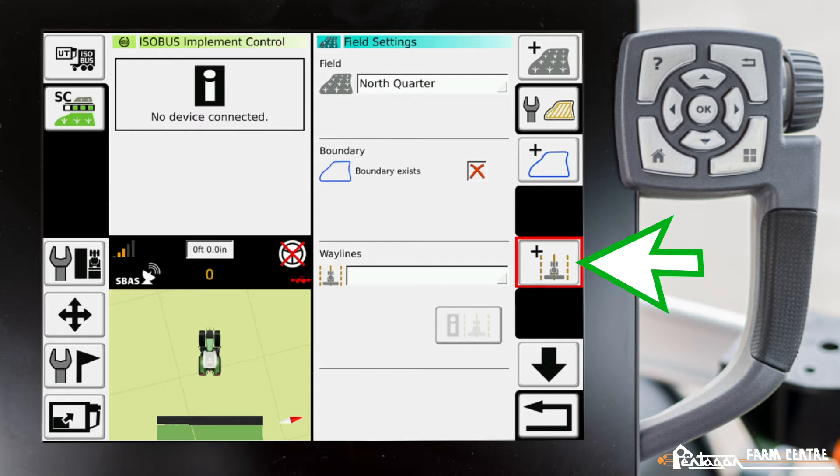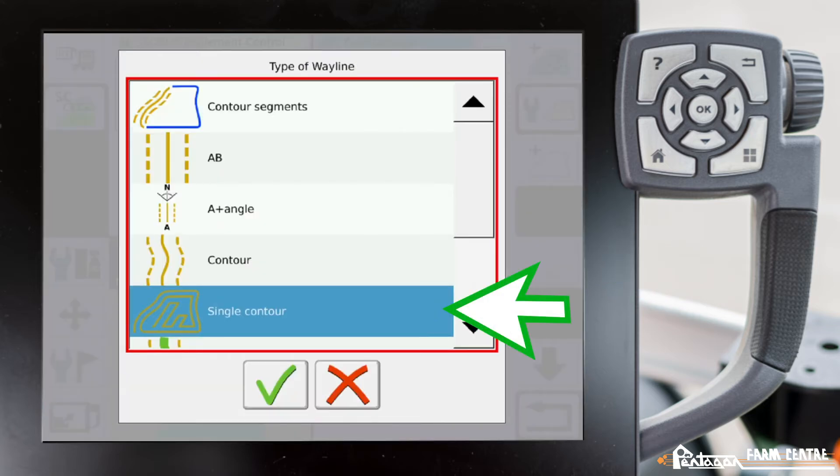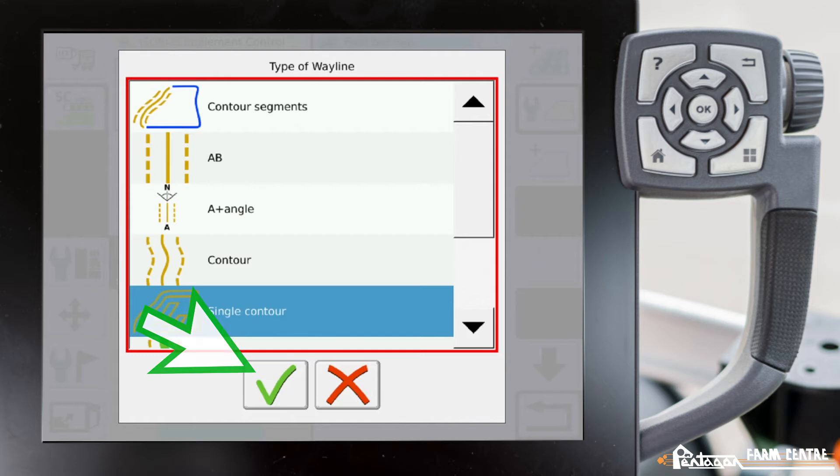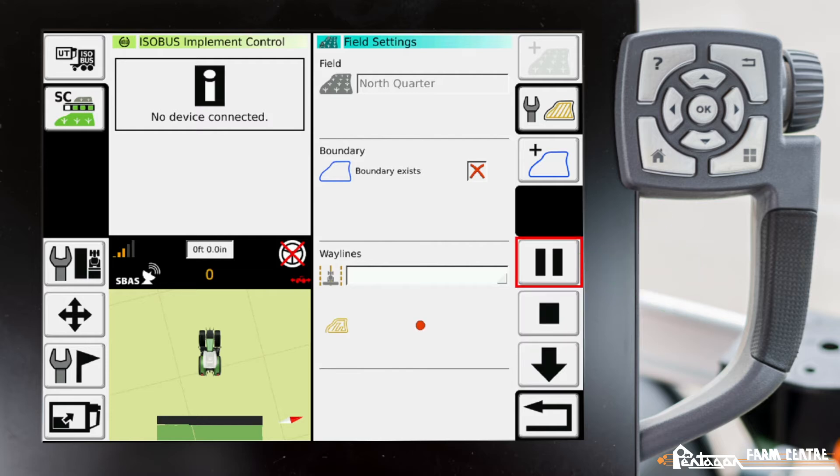We come down to wayline plus, navigate to single contour, and hit our check mark. Right now we hit the record button, and this is recording everything that we do.